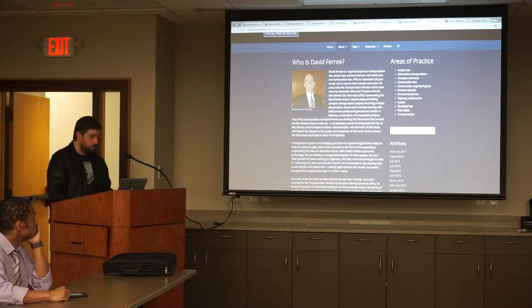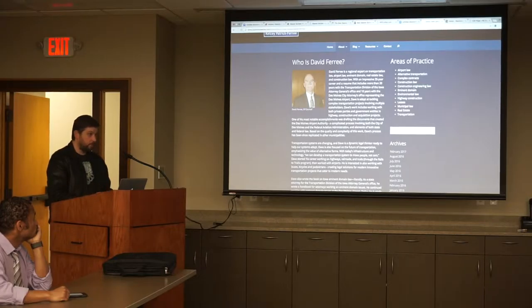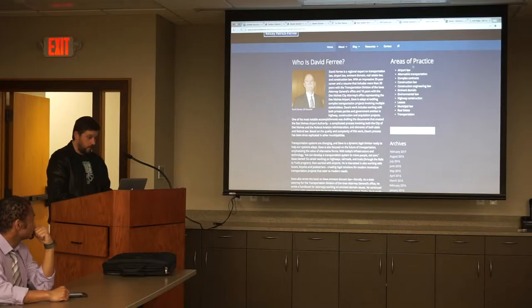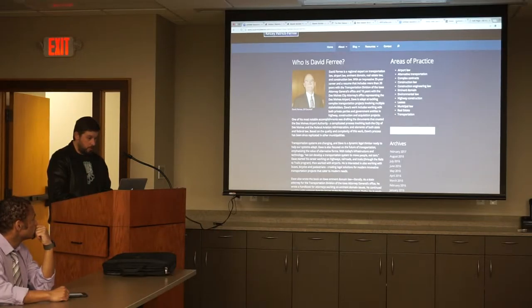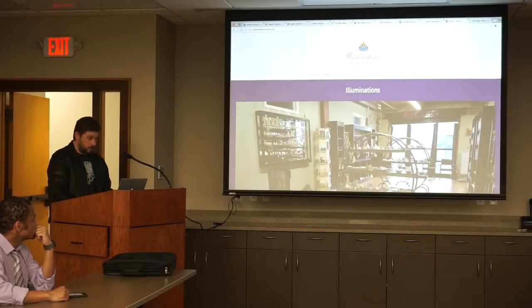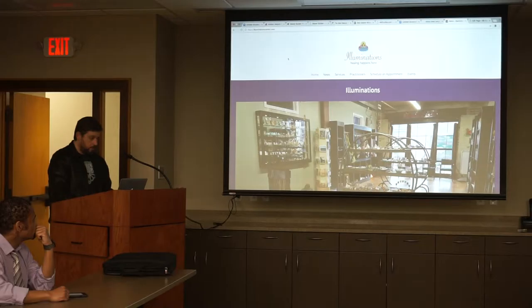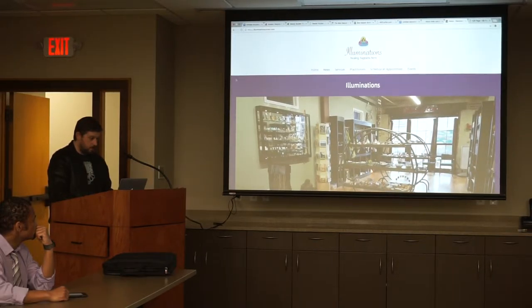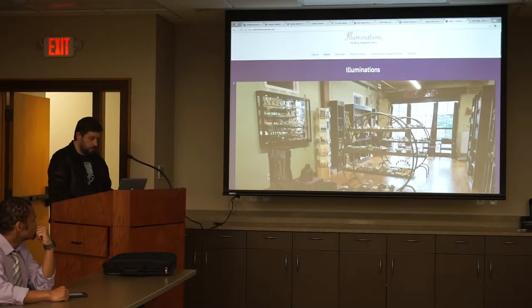She's always updating her blog and like that. So, another website I made with Beaver Builder. This is for kind of a new age health clinic in the Nubo district. They're called Illuminations. And it's been updated since I presented it to them.